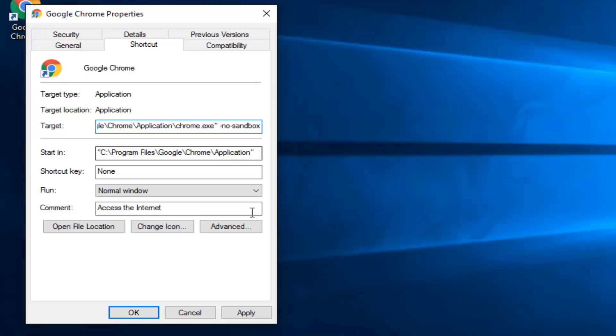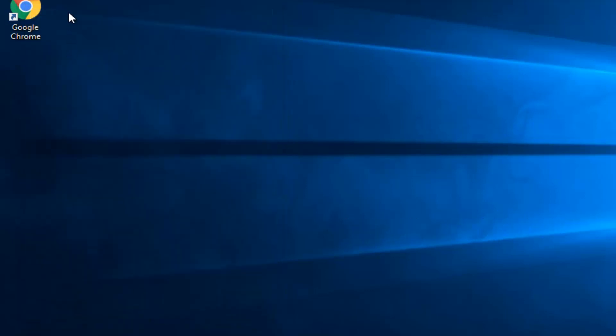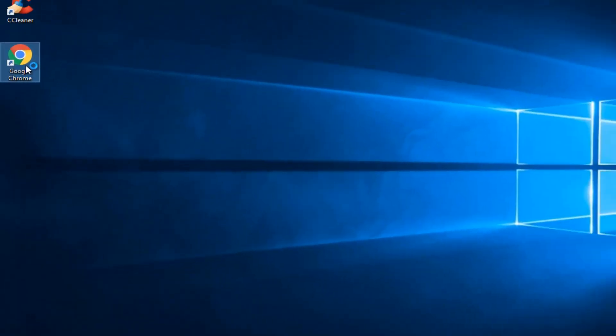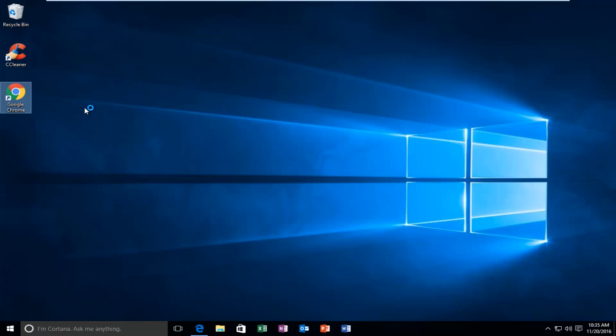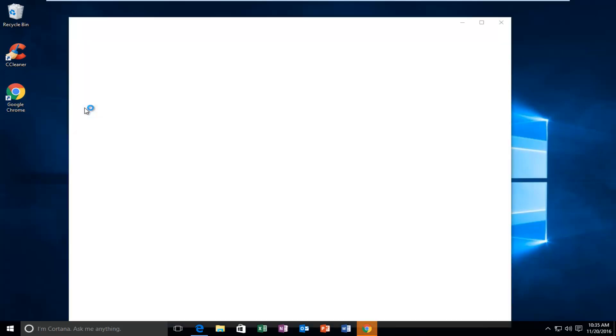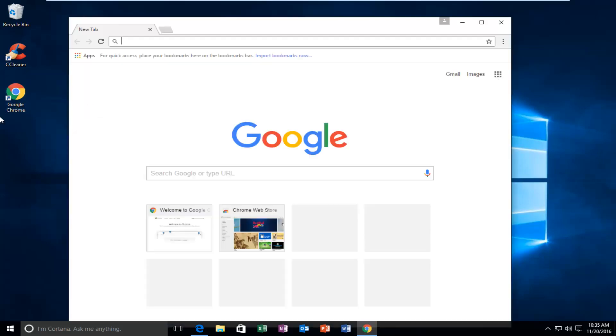And then you want to click on Apply and OK. And then if we try to open up Google Chrome, hopefully you will be able to load web pages once again and you shouldn't have any issues.